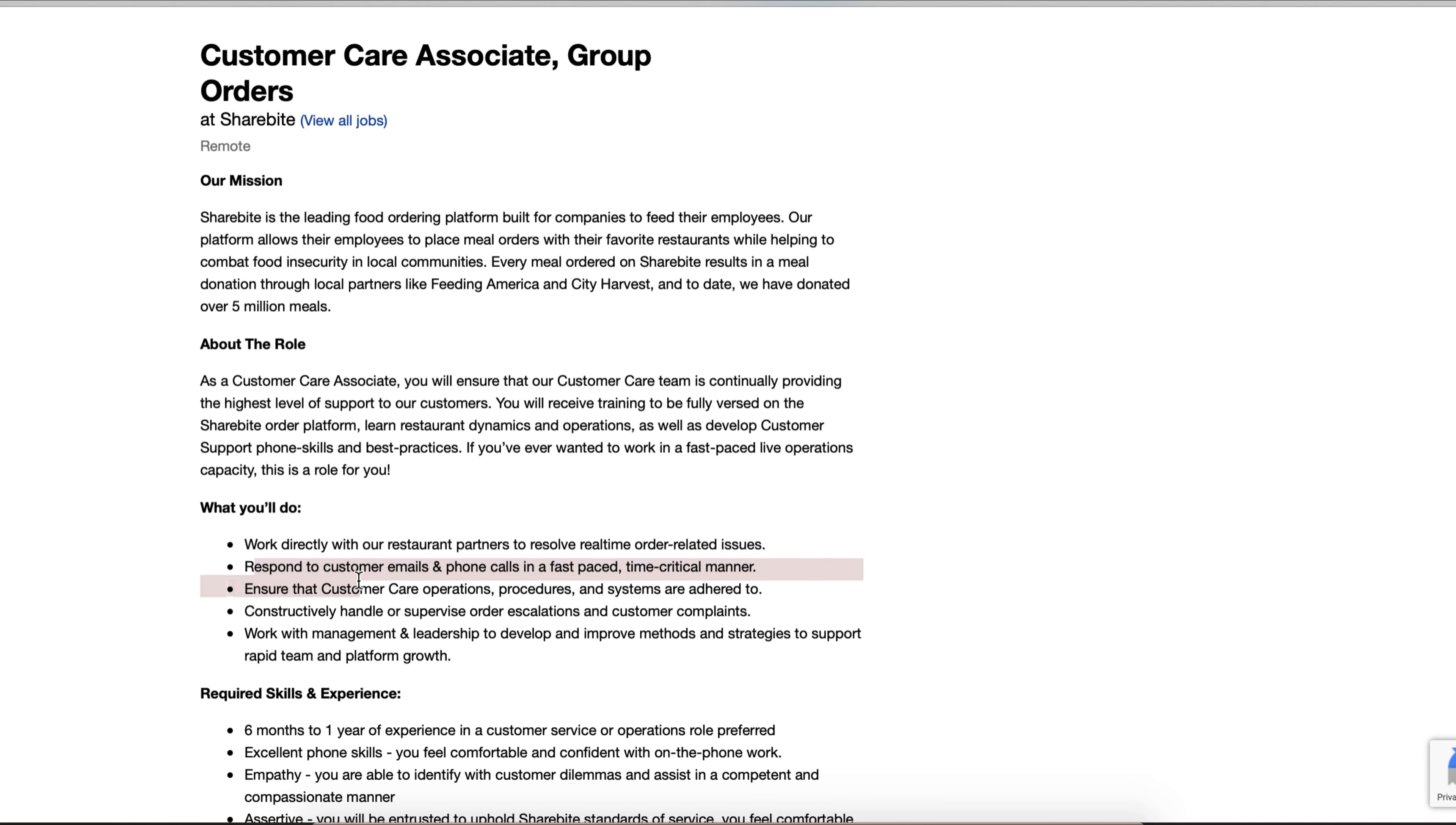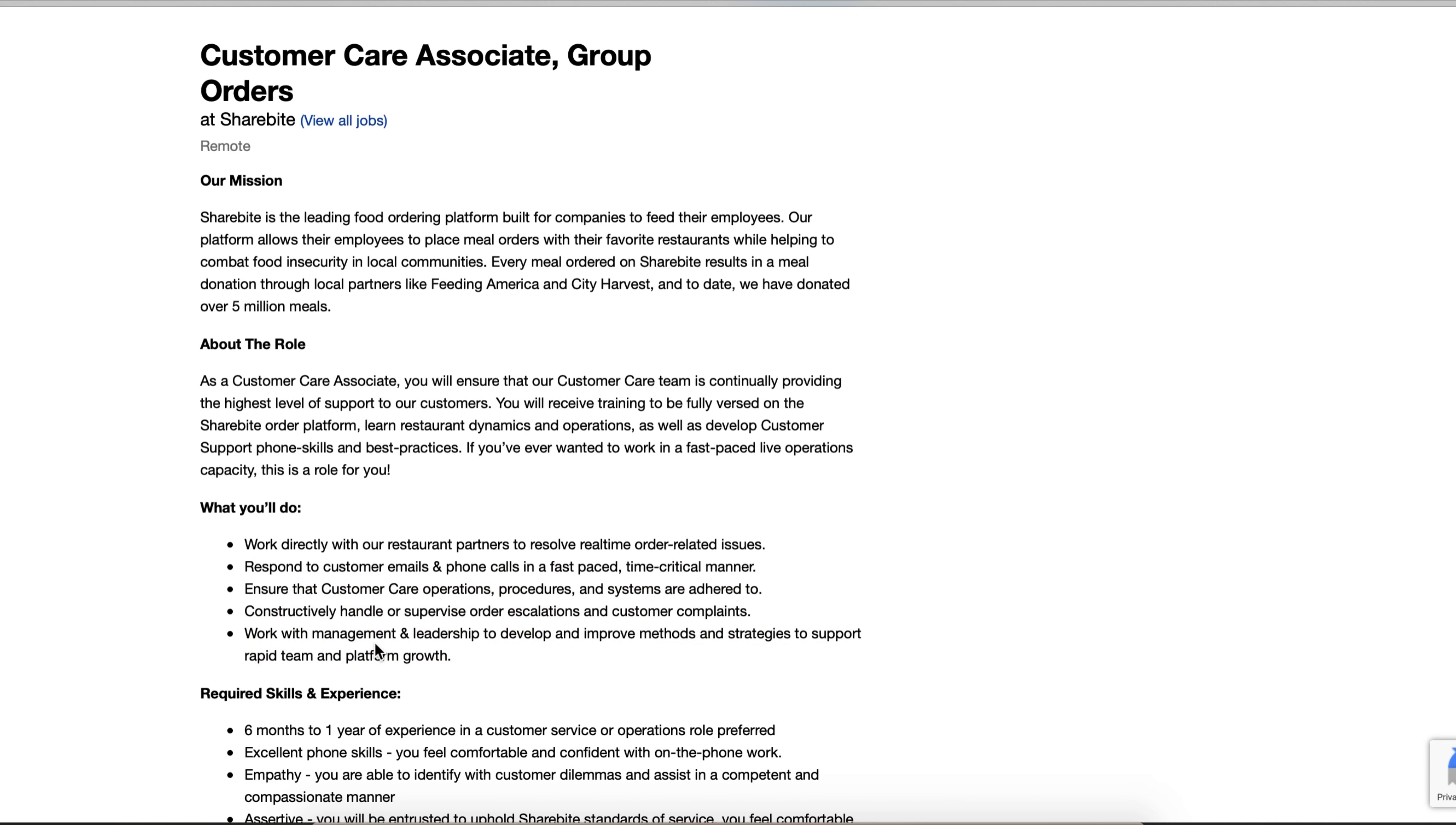Respond to customer emails and phone calls in a fast-paced critical manner. I like that there's emails and phone, so it's not going to be 100% phone. Ensure that customer care operations, procedures, and systems are adhered to. Constructively handle or supervise order escalations and customer complaints. Work with management and leadership to develop and improve methods and strategies to support rapid team and platform growth. These are all, again, nothing too crazy - this is all easy.